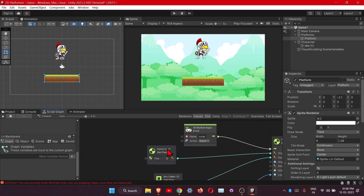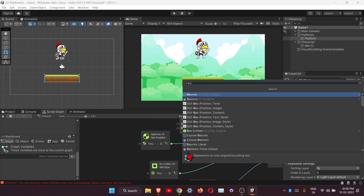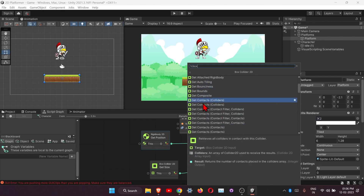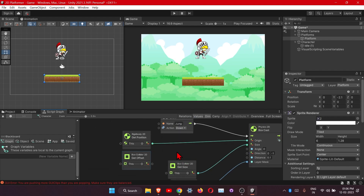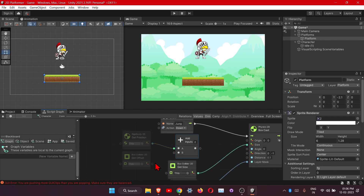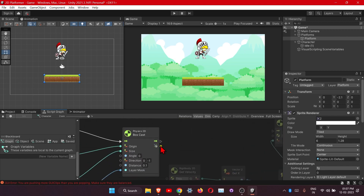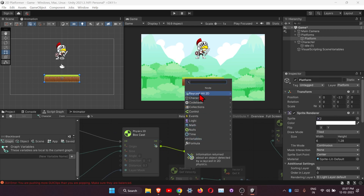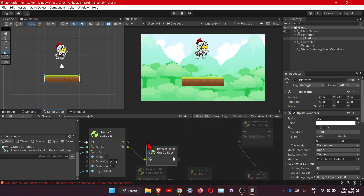We also need to add an offset here, because this is the actual position and this is the offset. Let's add the offset from Box Collider Get Offset. To disconnect any node, just right click. There is one output which gives us the colliding information - that is Get Collider. Let's plug that in.